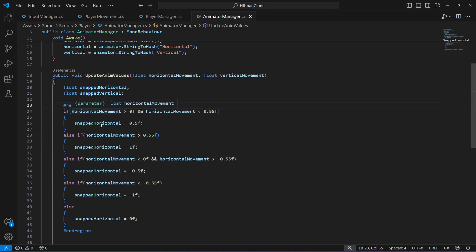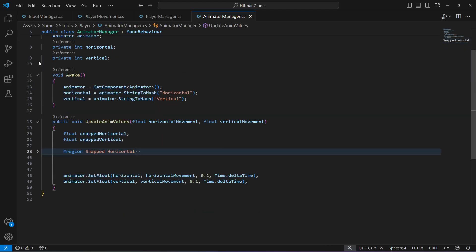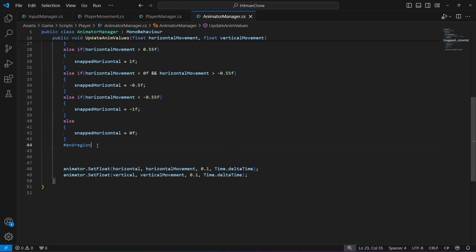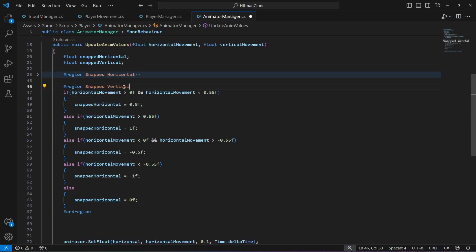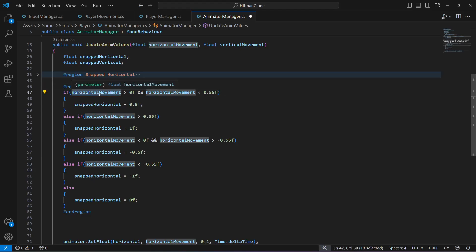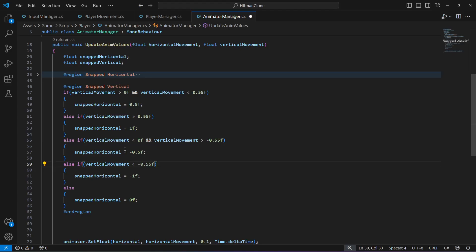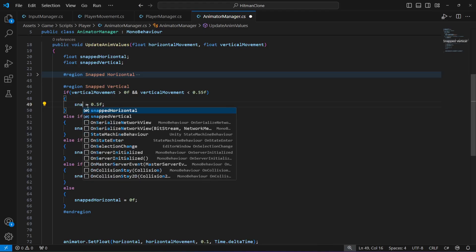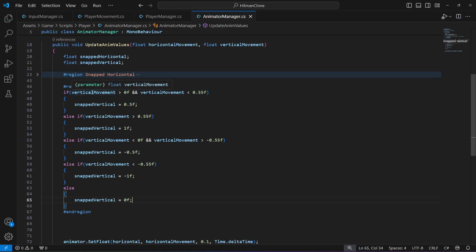This handles the horizontal snapping. Now copy that entire region and paste it below for vertical. Change the region name to 'Snapped Vertical', replace all instances of horizontalMovement with verticalMovement, and replace all instances of snappedHorizontal with snappedVertical. Make sure you change each one correctly one by one.